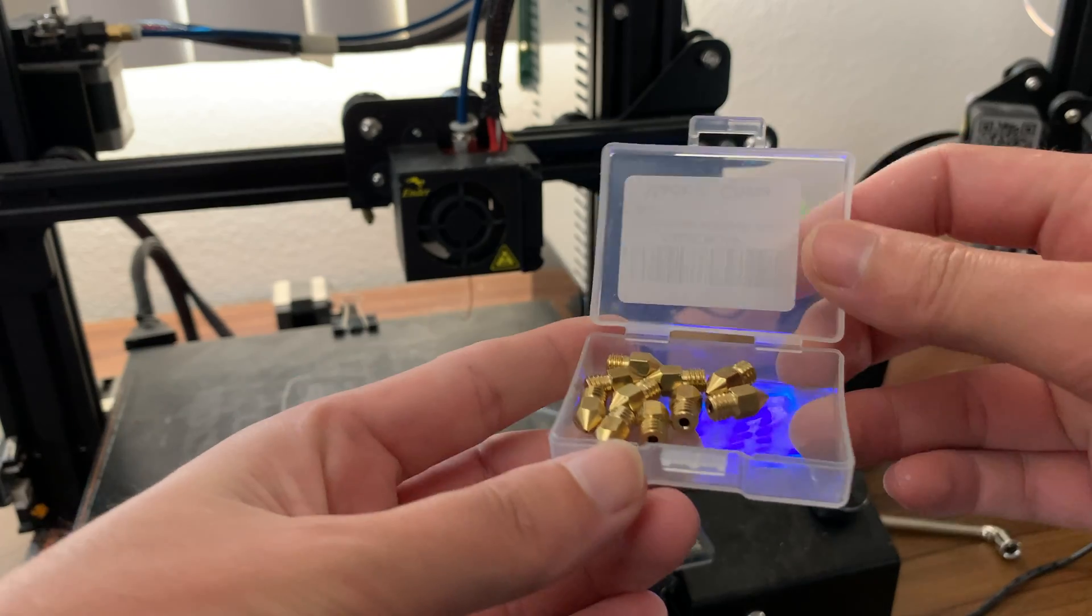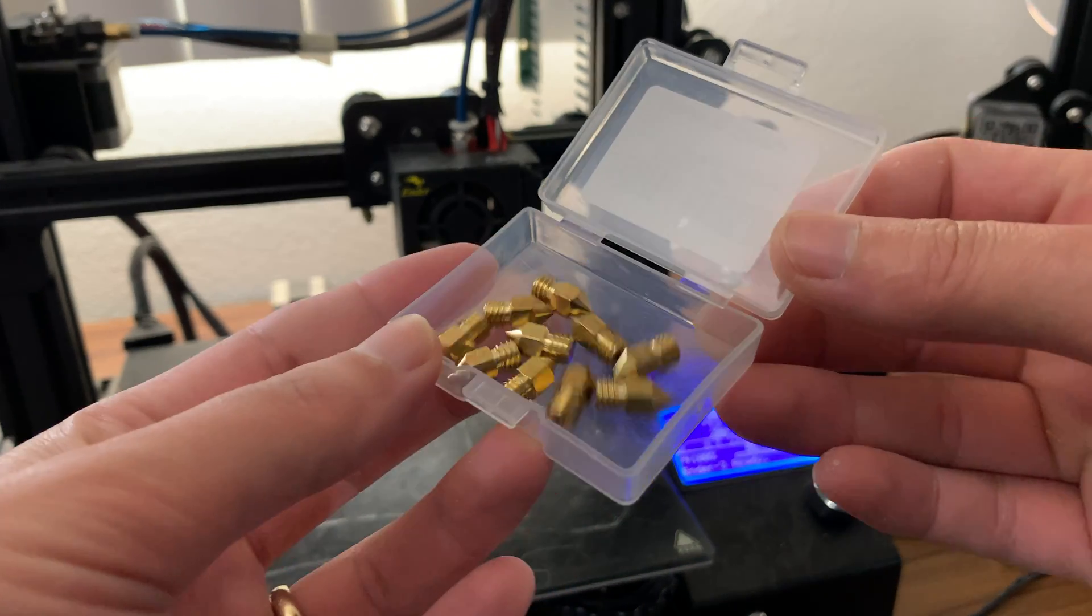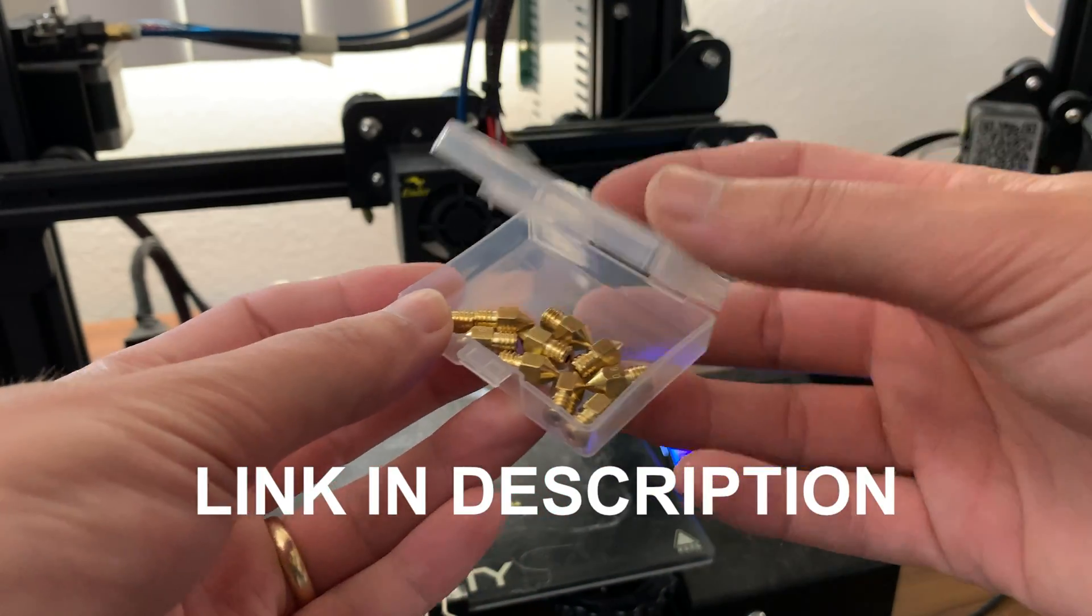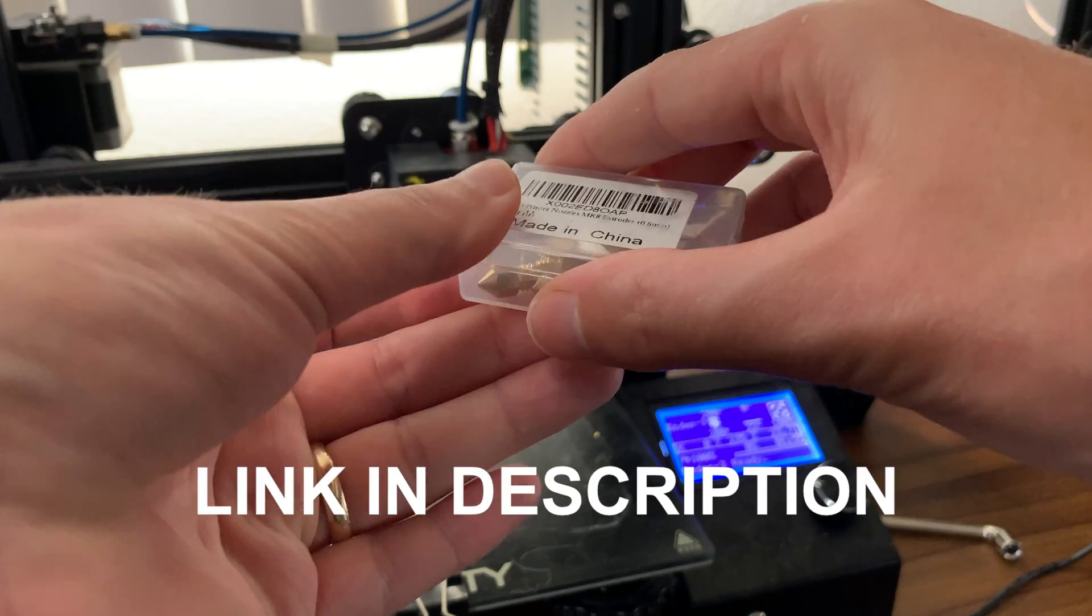I highly recommend purchasing a spare package of nozzles because it's not uncommon for nozzles to clog.